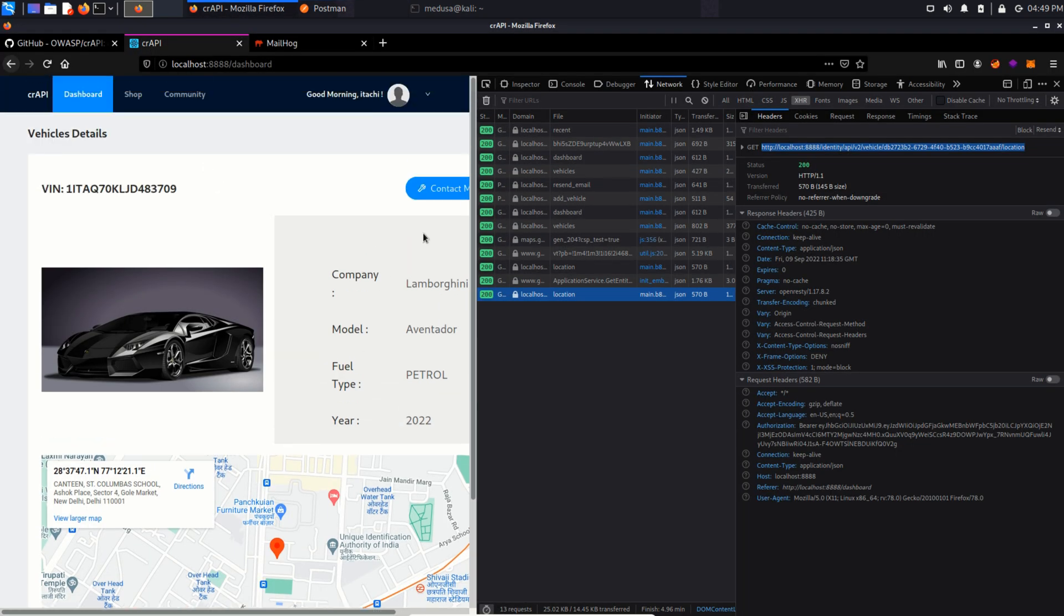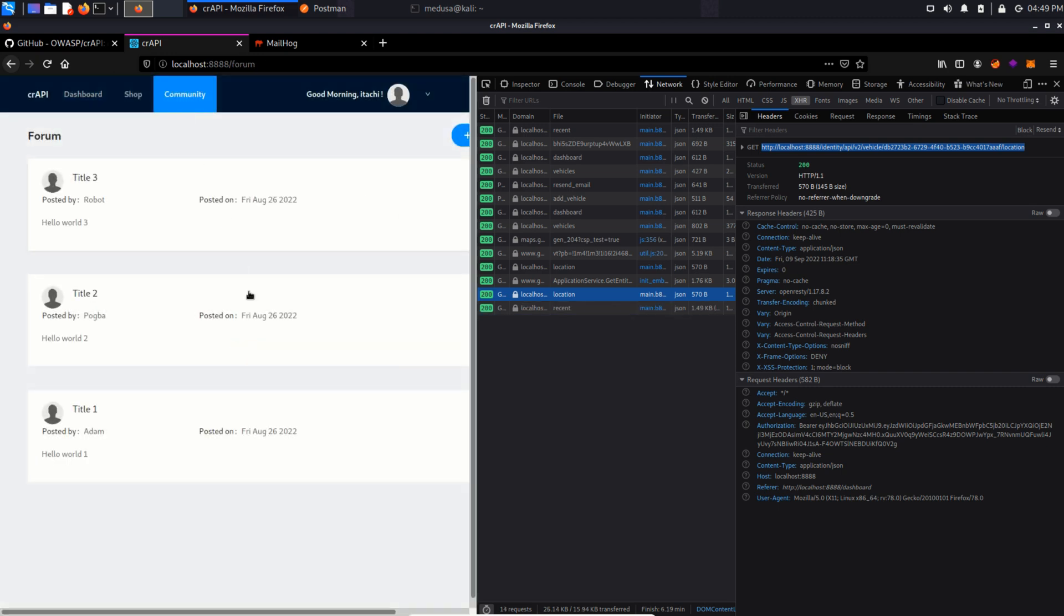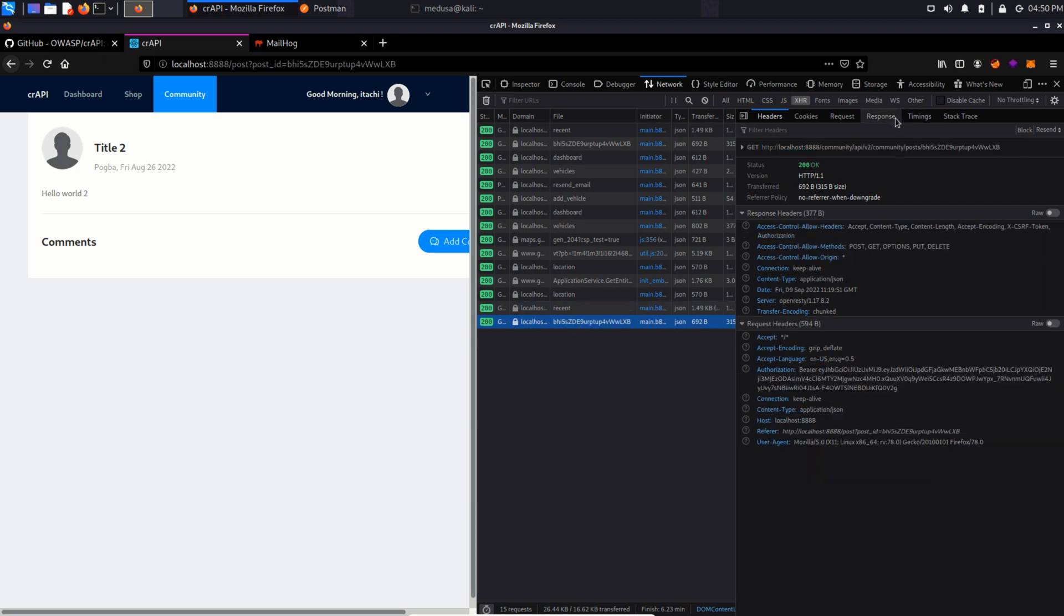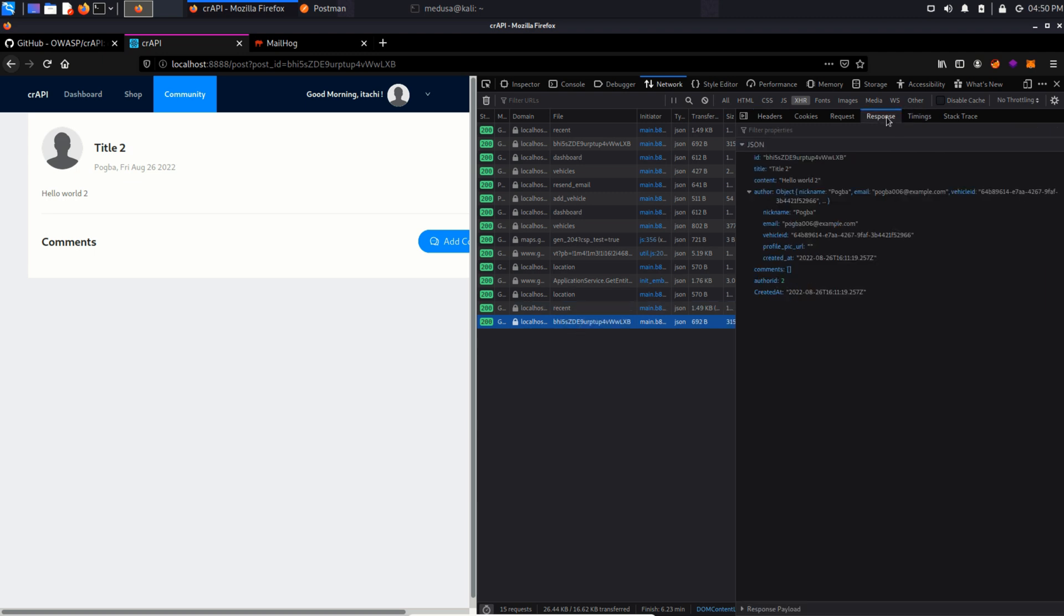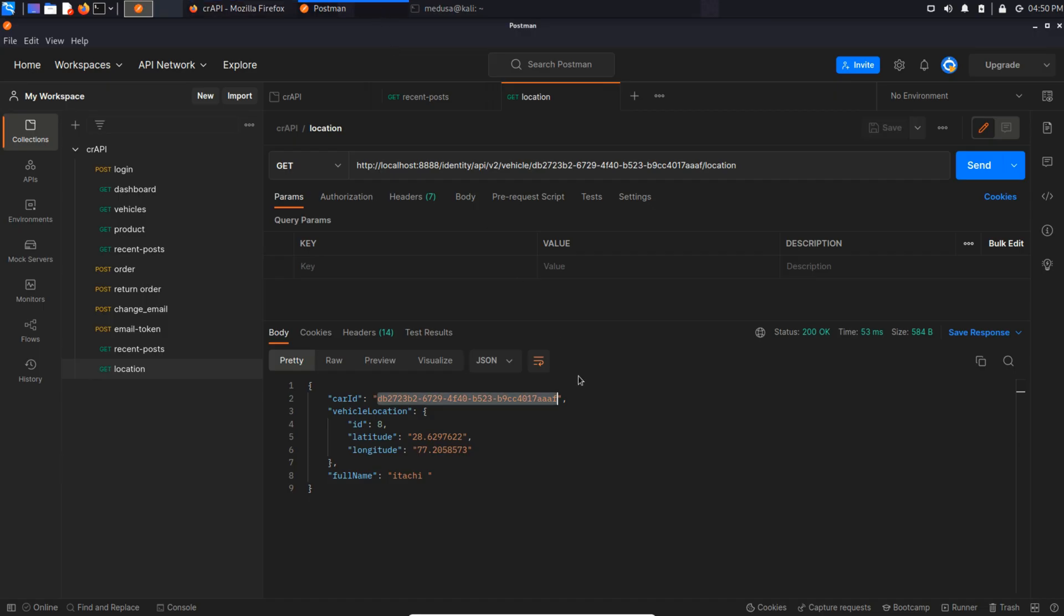So back in the community section, I'm going to copy this user's vehicle ID. And in the request tab, I'm going to replace my vehicle ID with that user vehicle ID and send this request.